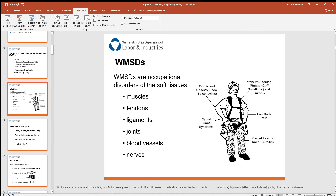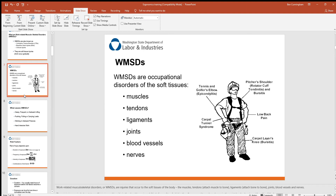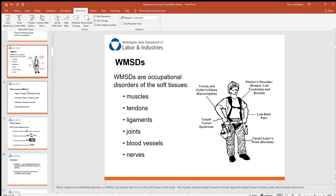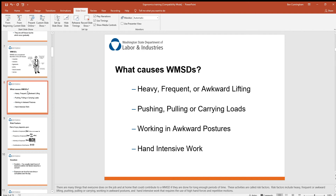Musculoskeletal disorders affect the muscles, tendons, ligaments, joints, blood vessels, and nerves. Carpal tunnel syndrome is probably one of the more common ones, along with tennis elbow, golfer's elbow, rotator cuff issues, lower back pain, and carpet layer's knee. If you use your knee as a battering ram for 20-plus years, you're much more likely to develop bursitis. The causes include heavy, frequent, or awkward lifting, pushing, pulling, or carrying loads, working in awkward postures, and hand-intensive work.